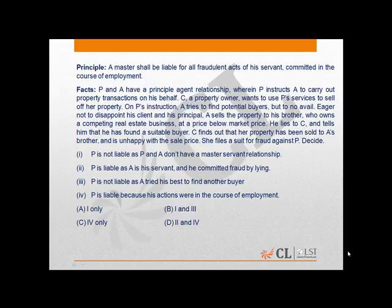Eager not to disappoint his client and his principal, A sells the property to his brother, who owns a competing real estate business, at a price below market price. He lies to C and tells her that he has found a suitable buyer. C finds out that her property has been sold to A's brother and is unhappy with the sale price. C files a suit for fraud against P.